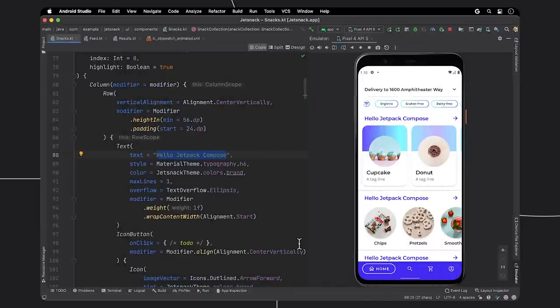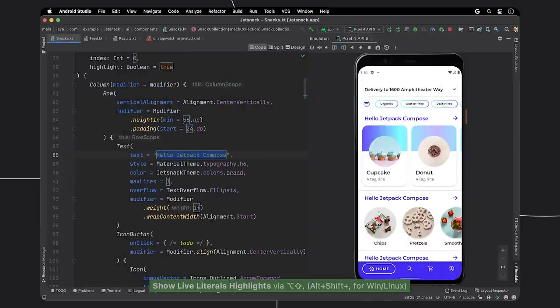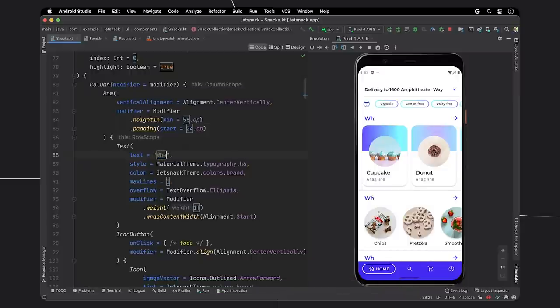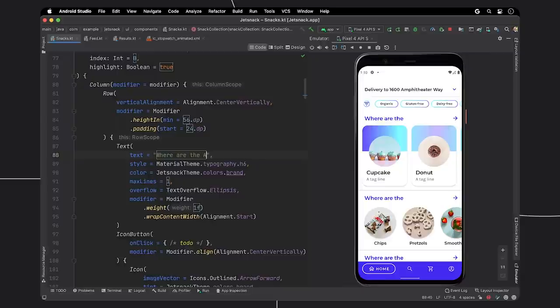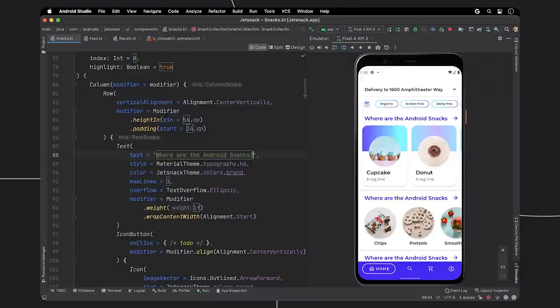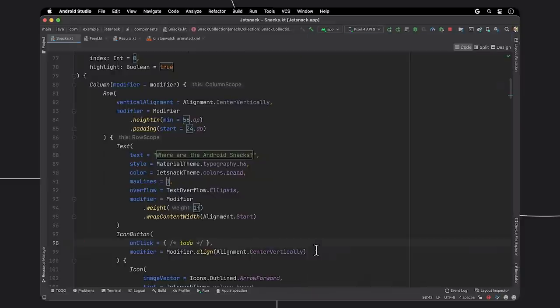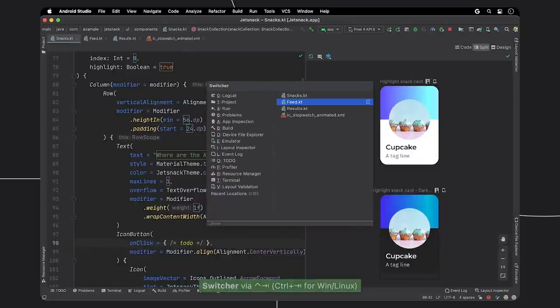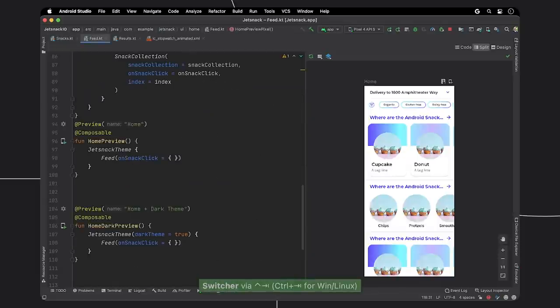First, I will show you live literals with Jetpack Compose, which allows you to edit the literals in your app in near real-time. Note, as I am typing in my source code editor, the running app automatically is reflecting the changes that I'm making in the UI. It also helps to check your UI in different states, while developing things like light and dark themes.